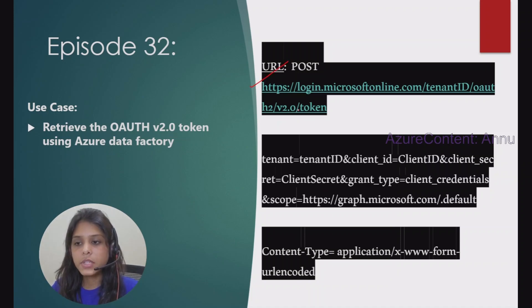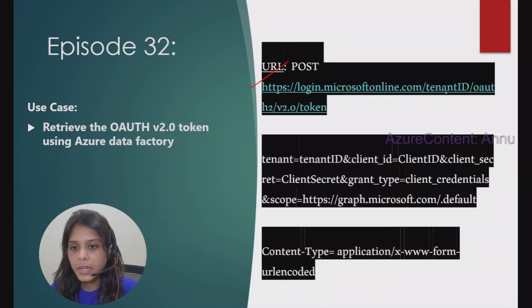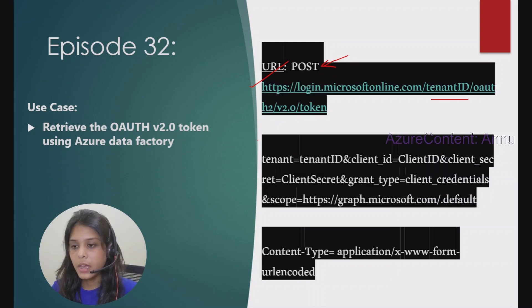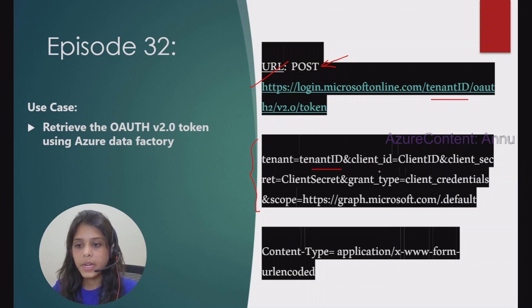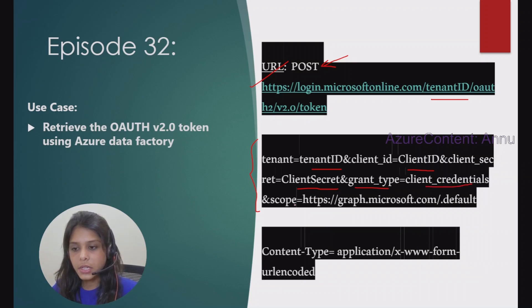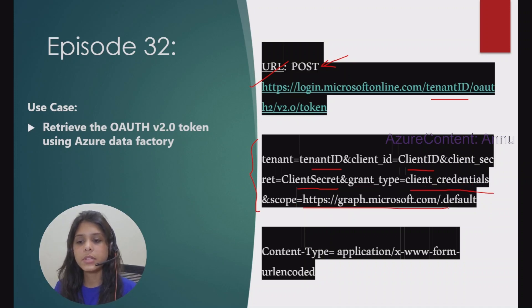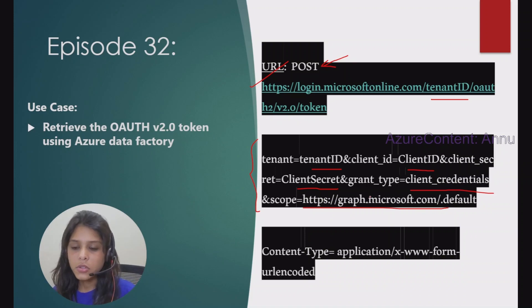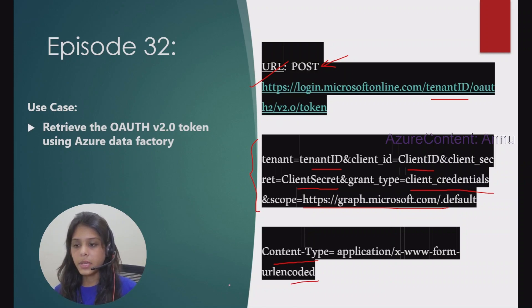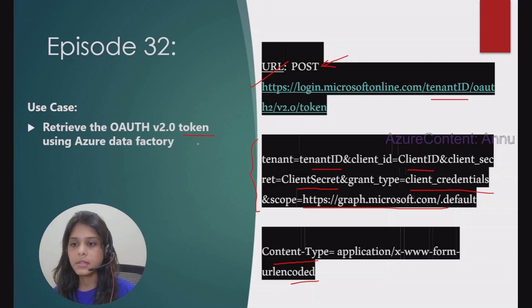This is the URL which will help us generate the token — it needs our tenant ID, and the request method must be POST. This is the request body we need to provide: tenant ID, client ID, and client secret. The grant type will be client credentials and the scope is graph.microsoft.com, since we are retrieving data from the Microsoft Graph API. By performing these steps, we will get the token needed to access the Graph API.